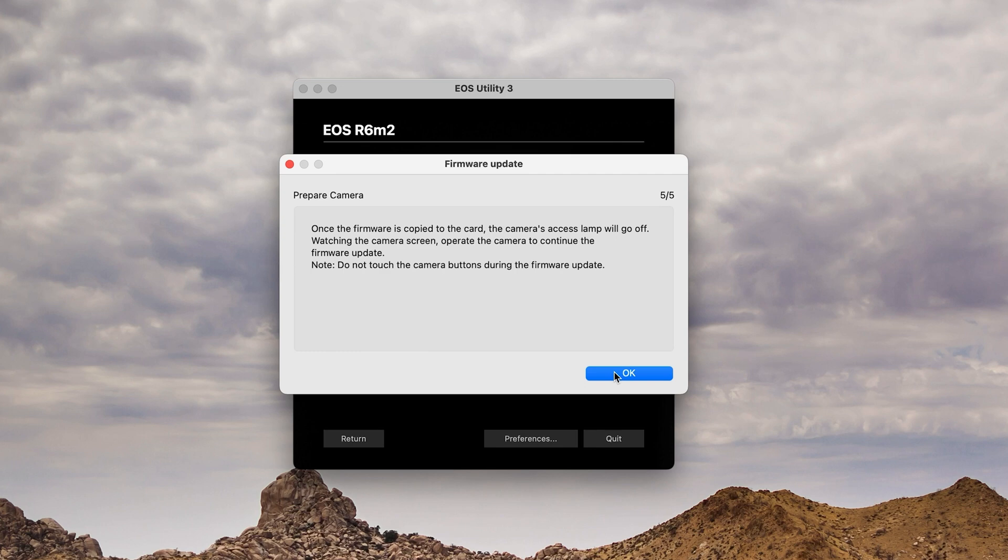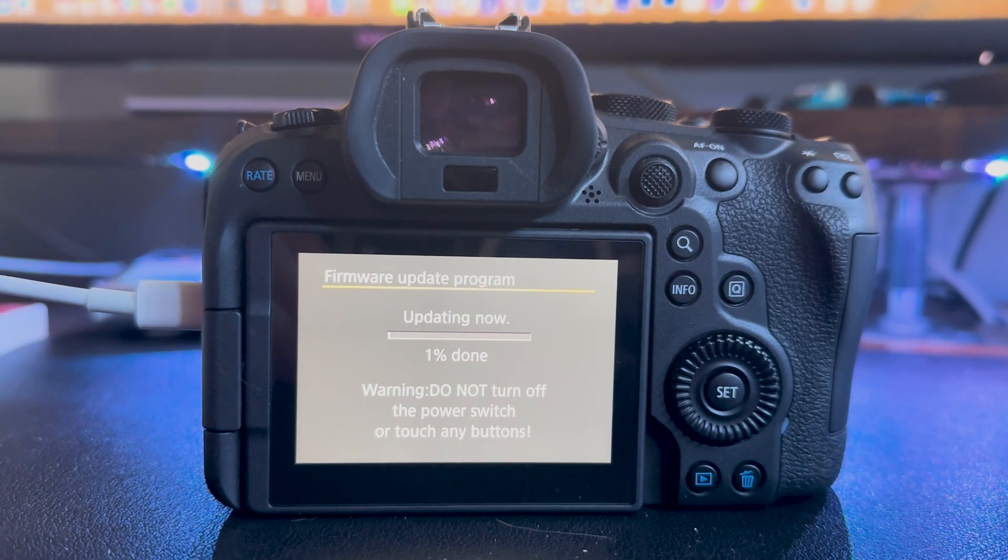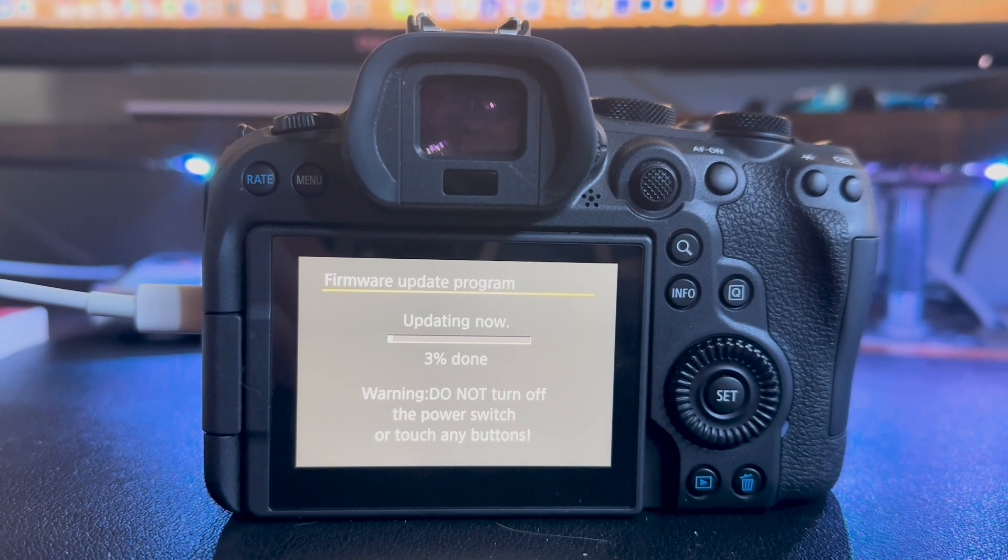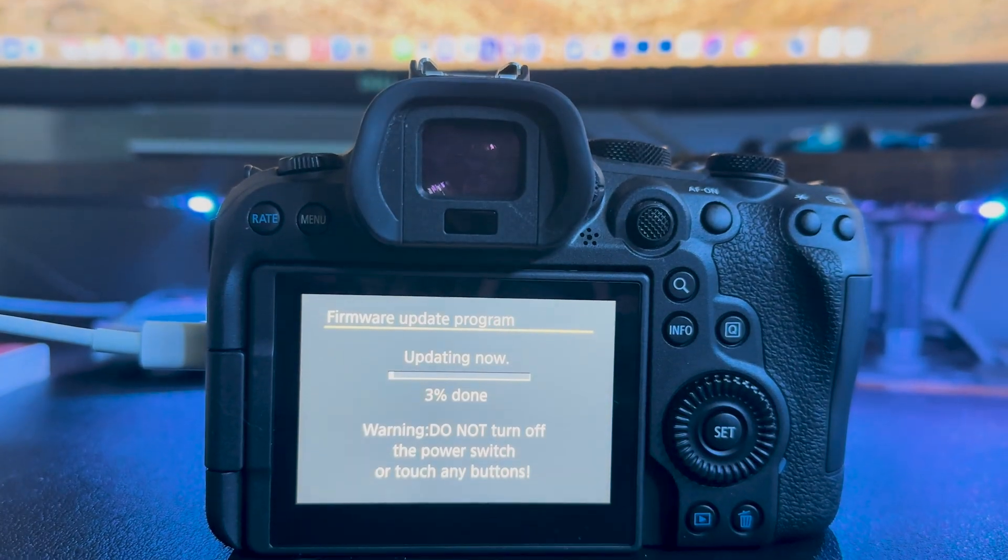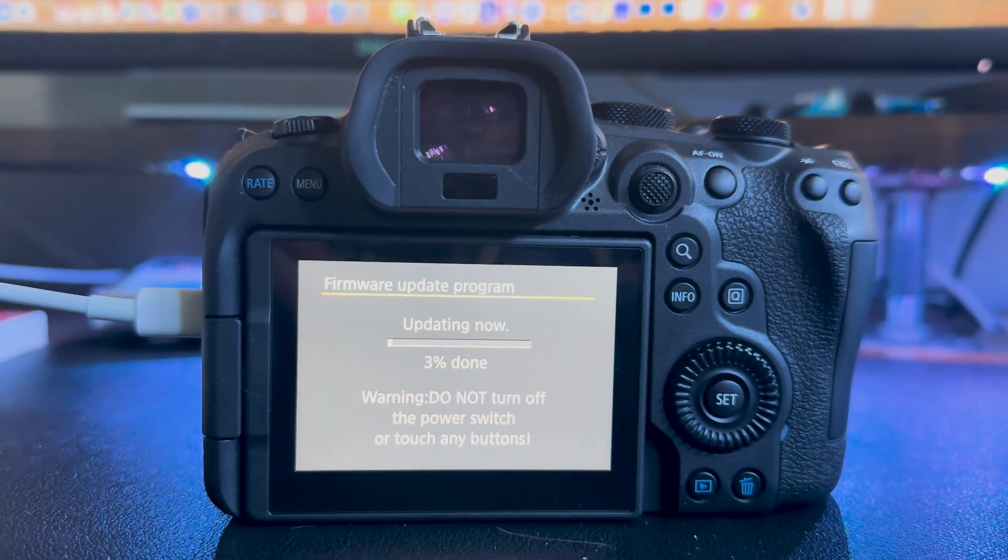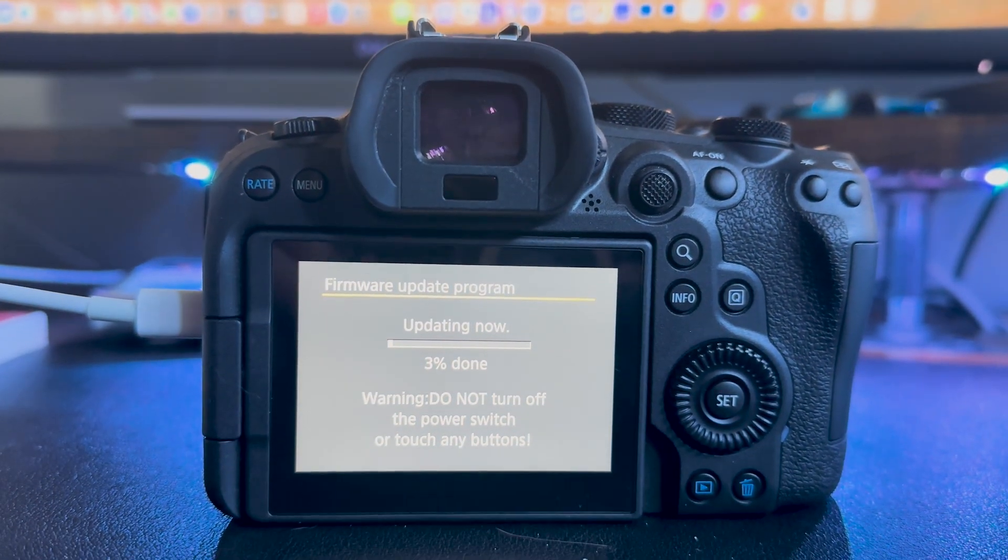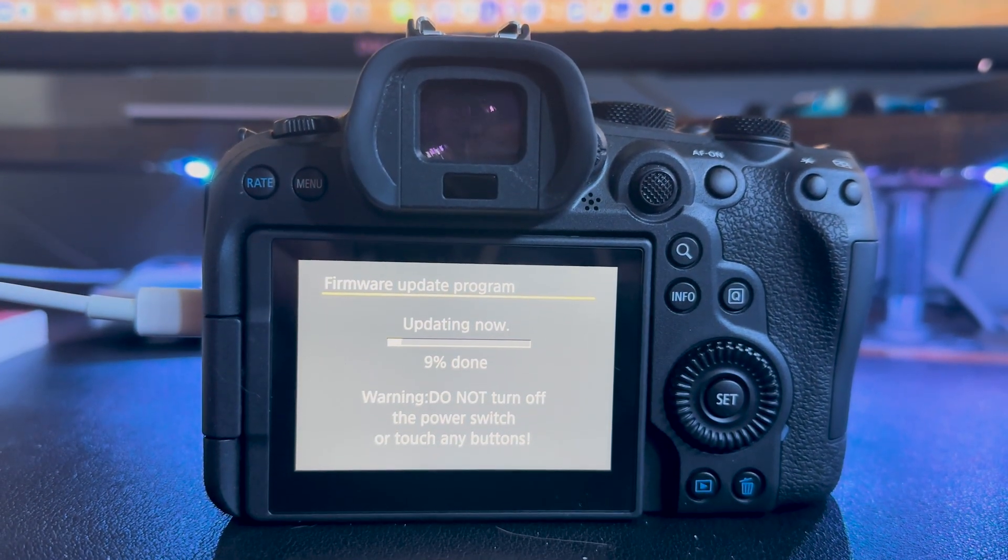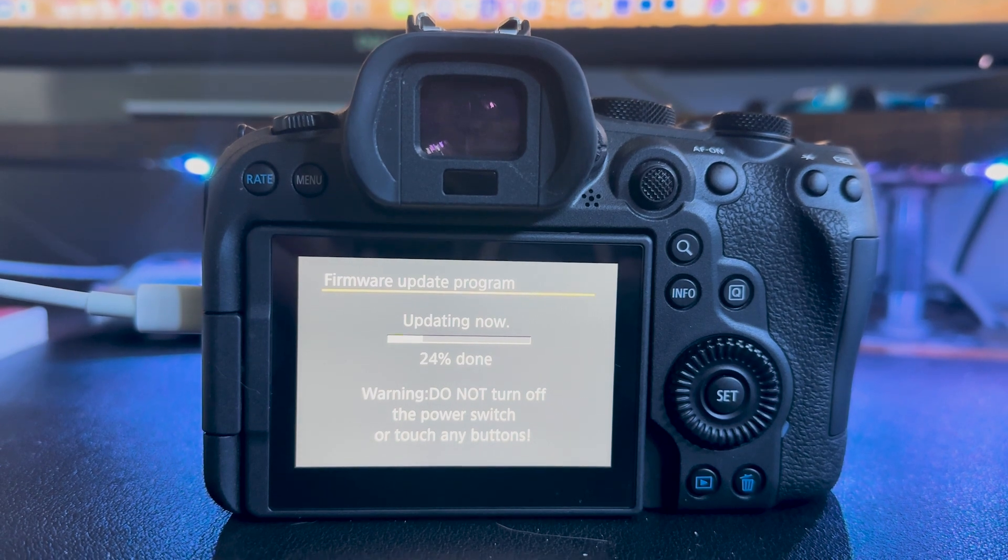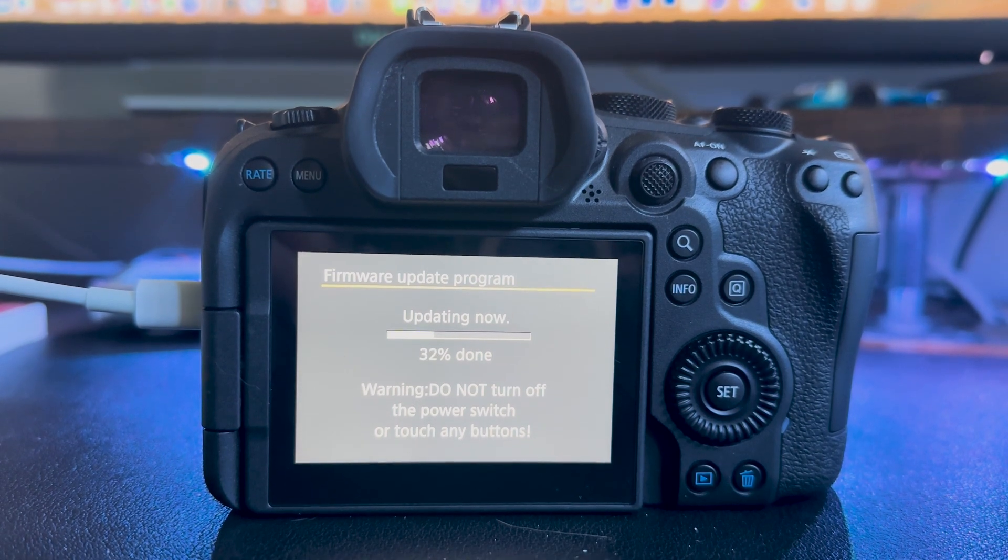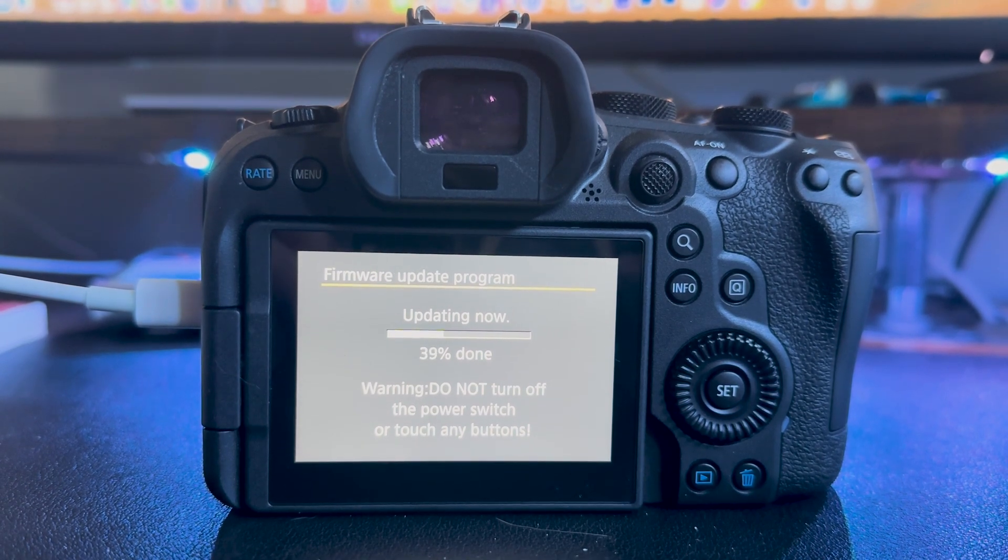I skipped one step on this screen where we should have shown you that the firmware was ready to upgrade from 1.3 to 1.4, but I went ahead and skipped that. It's updating now. This process takes about five minutes, but we have sped this up to save time.